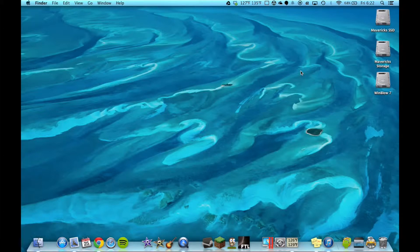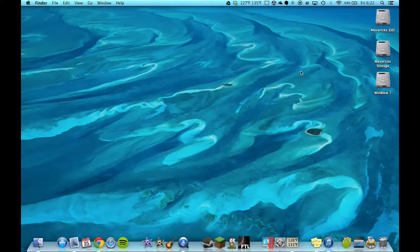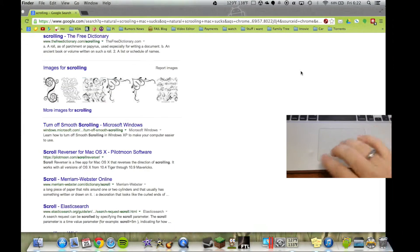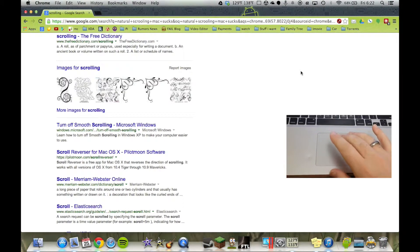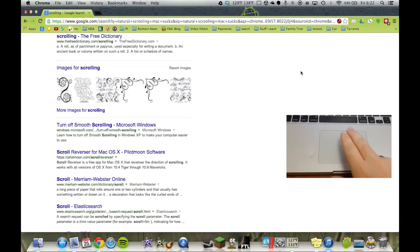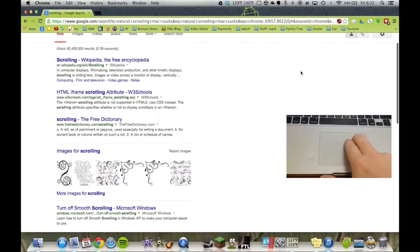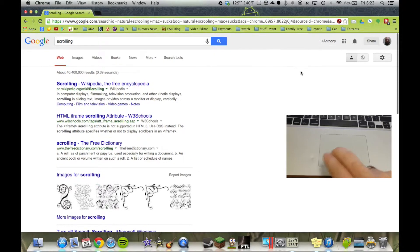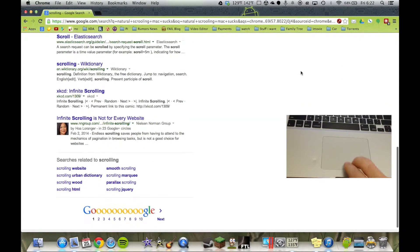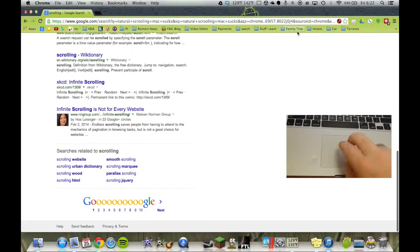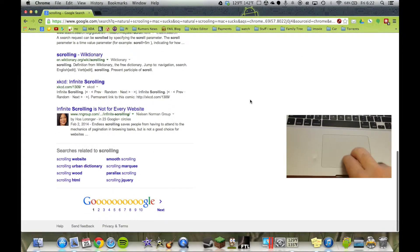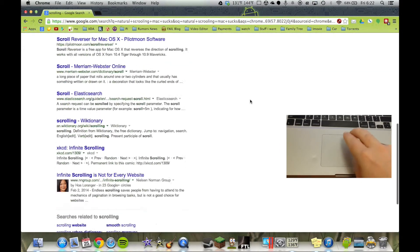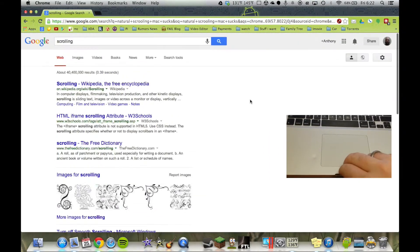So you just got your Mac and it has this weird scrolling. When you get your Mac, if you scroll down on a website it goes up and when you scroll up it goes down. So how does Apple think this is useful?